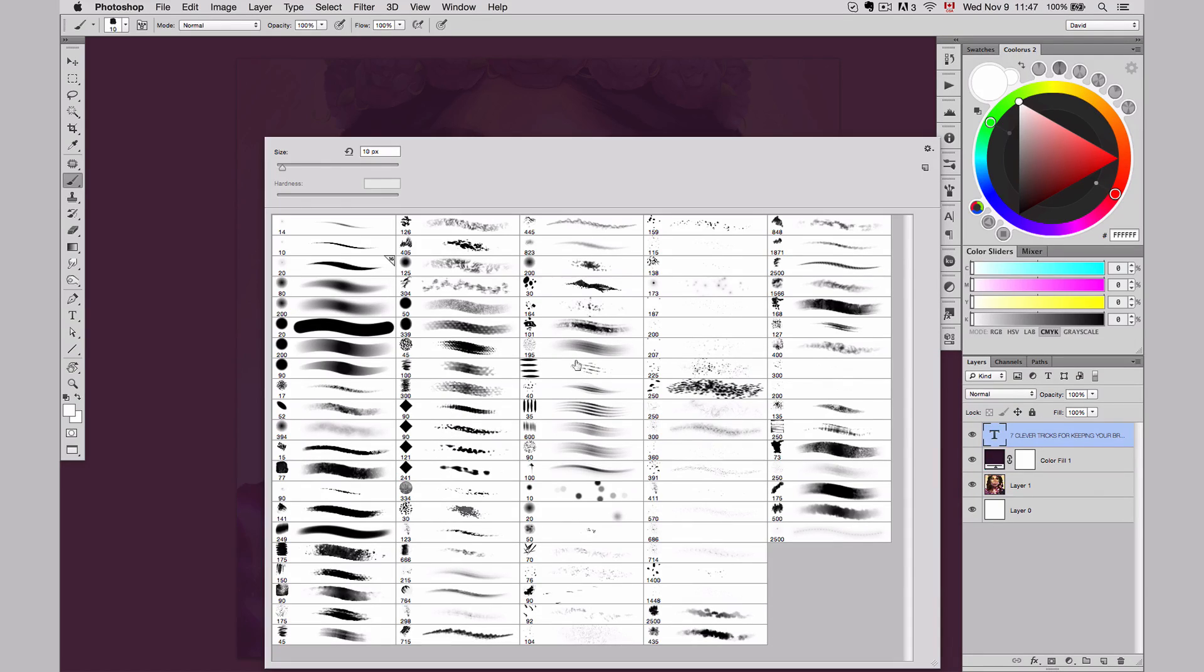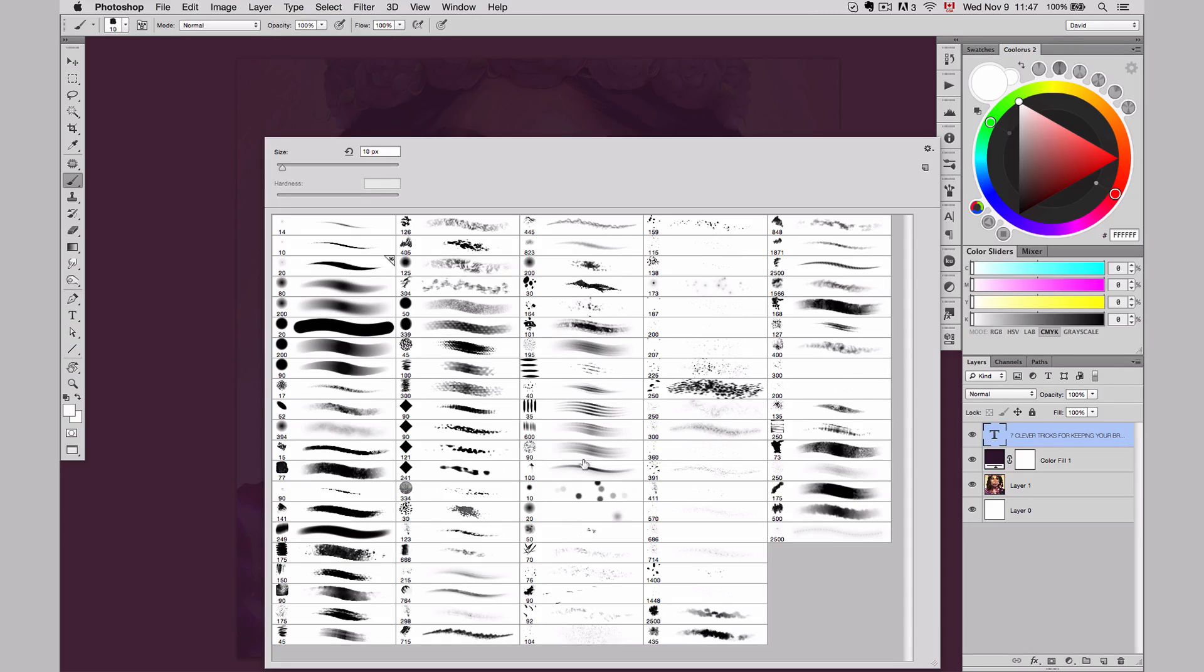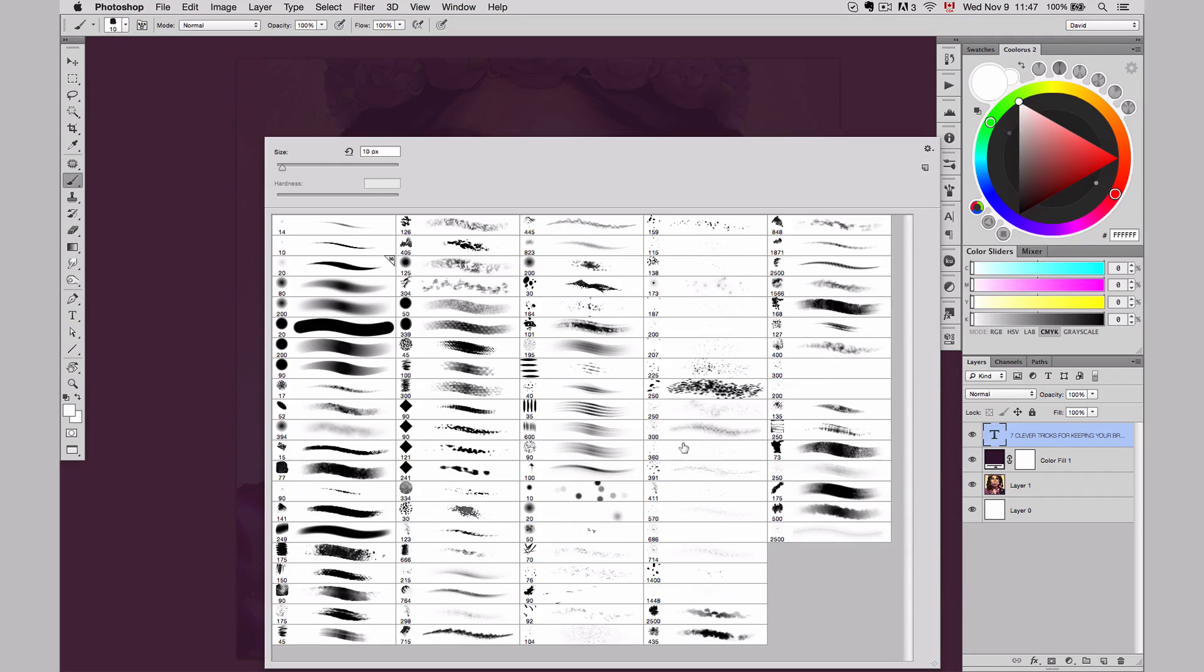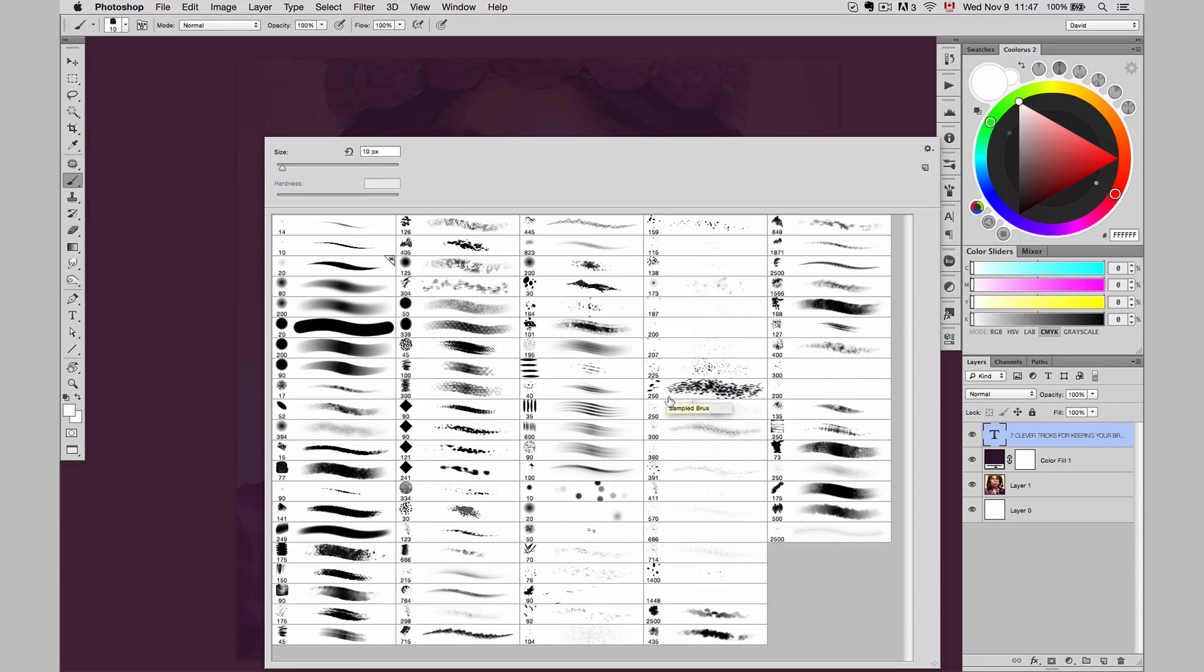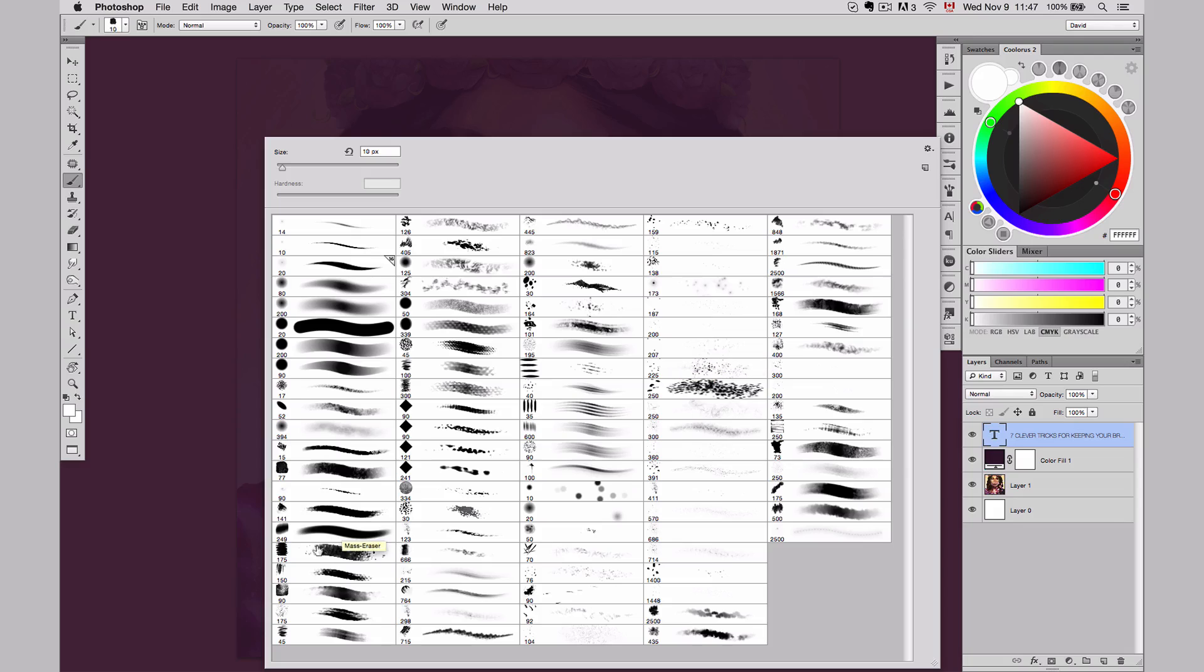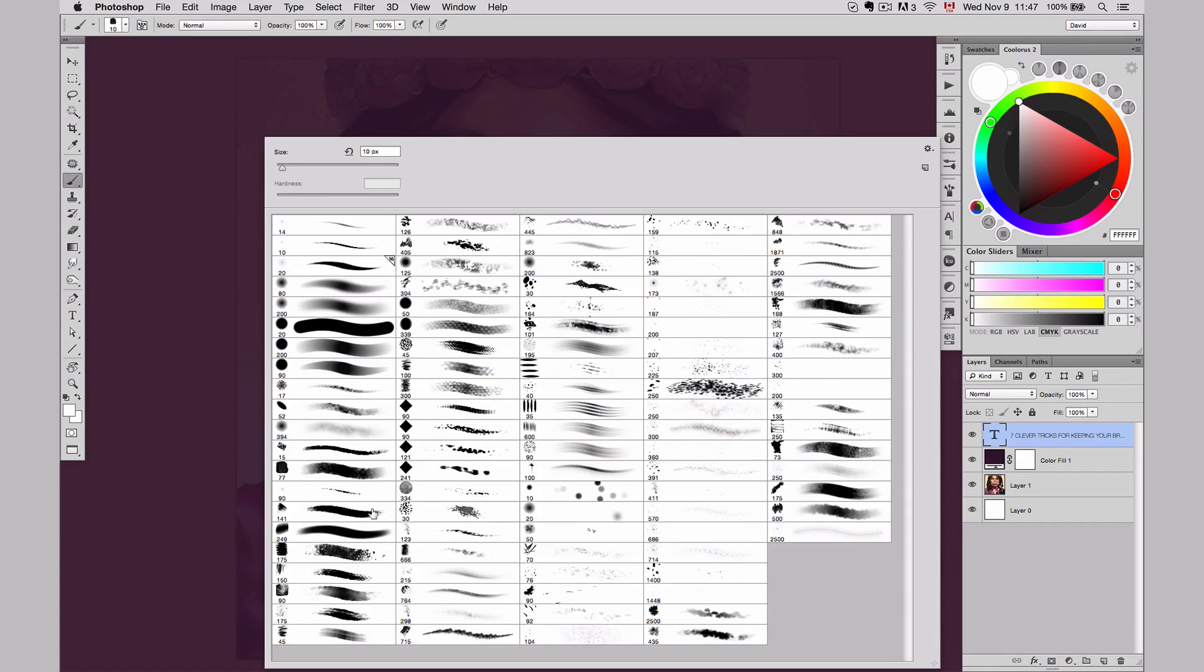Then over here, I have brushes that mimic more lines. I keep them together. And same thing for the particles brushes that I have here. And that way, I'm able to know where is everything. And that way, I don't lose my time trying to figure out which is the kind of brush. If I want something with particles, I can go straight to it. If it's something with texture, I can go straight to it. And that way, I don't lose my time trying to figure out where are my brushes.